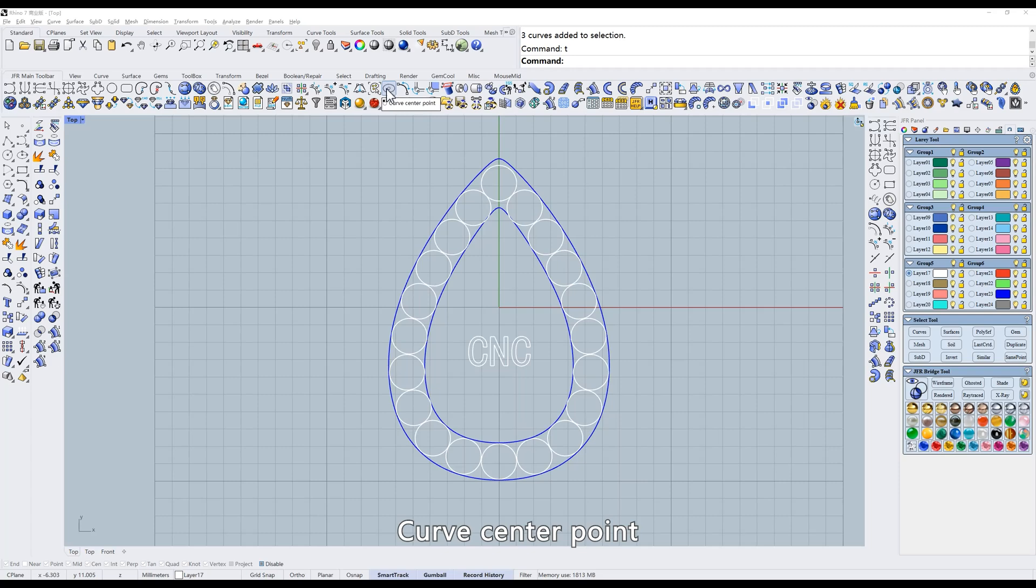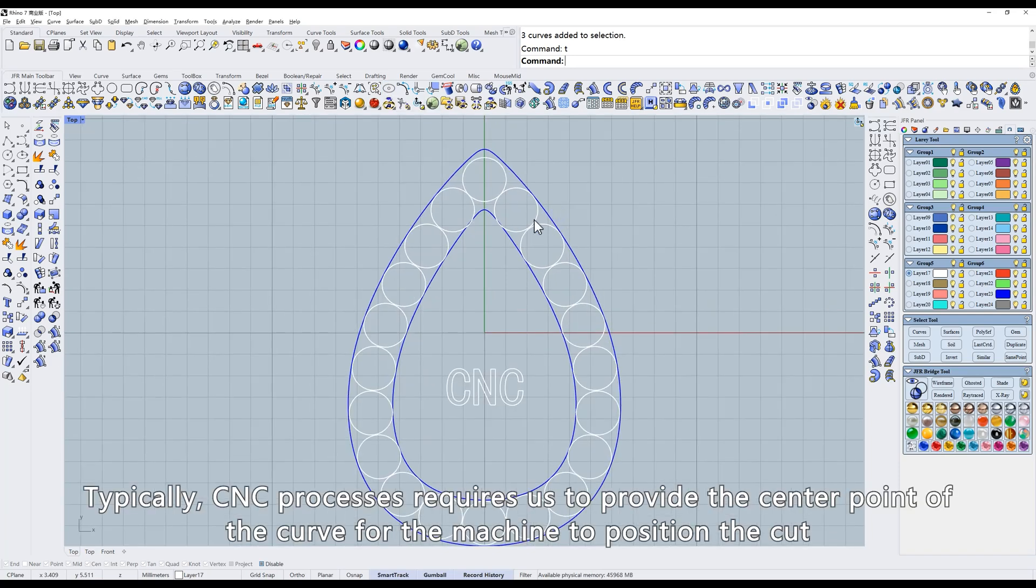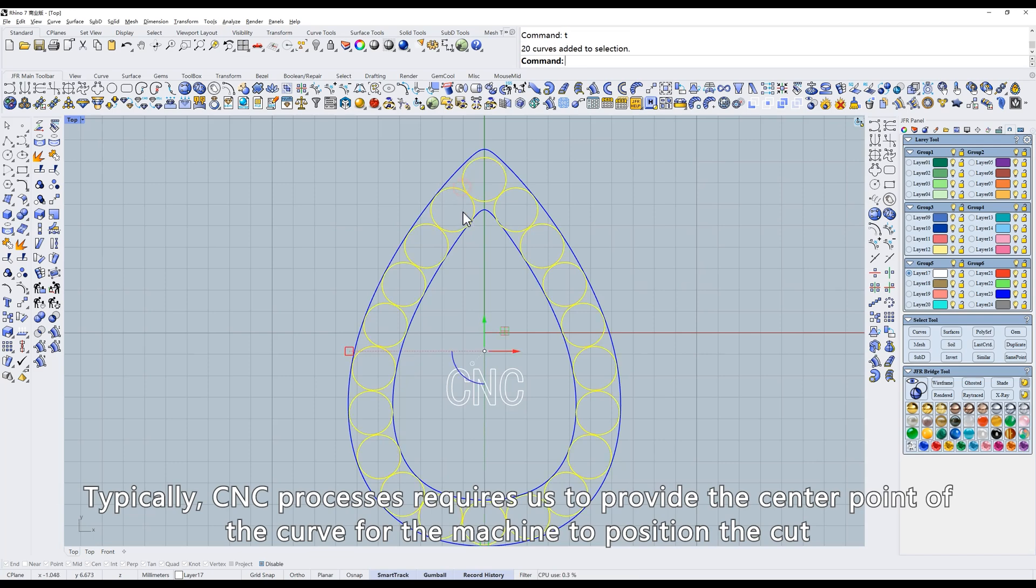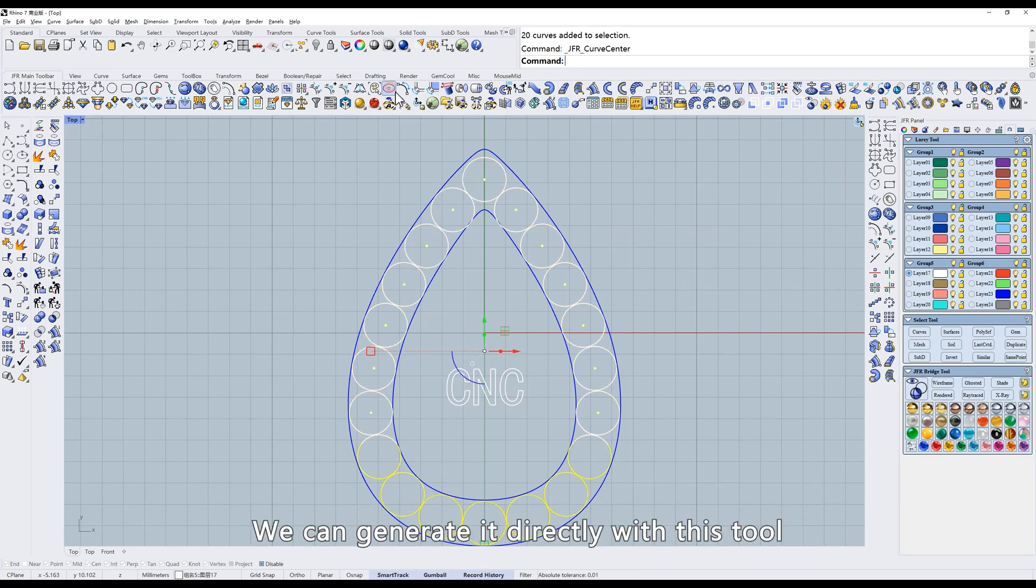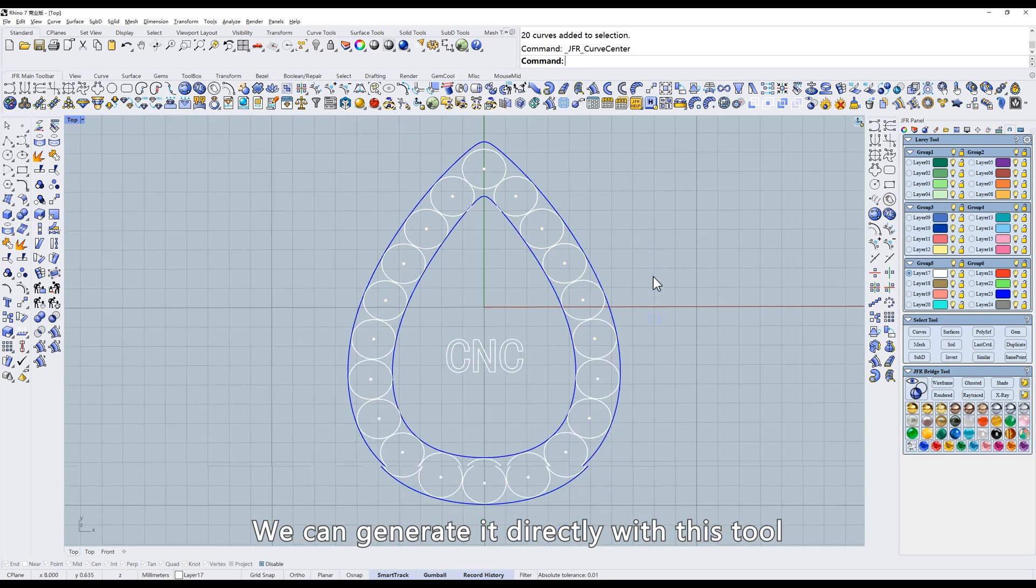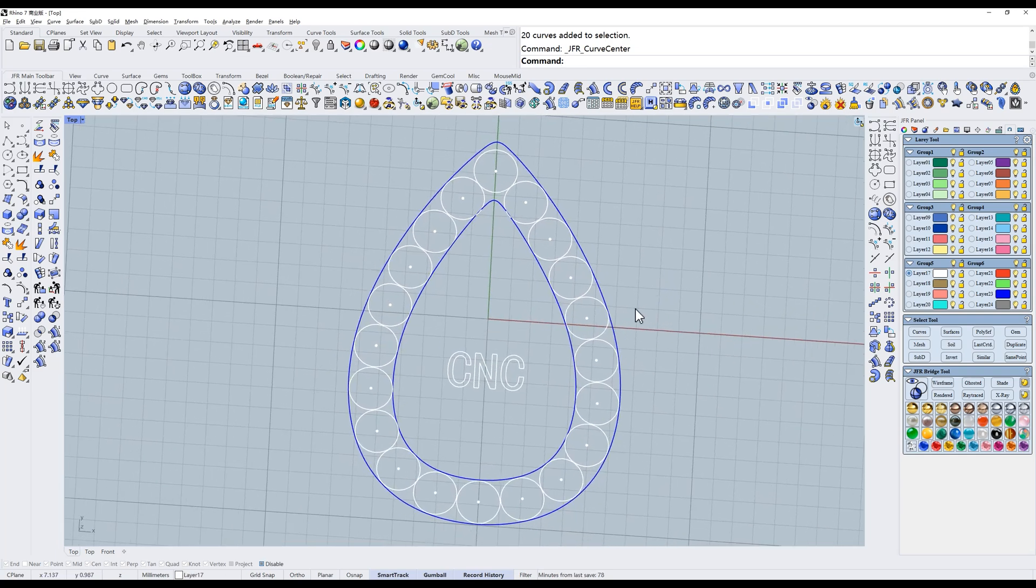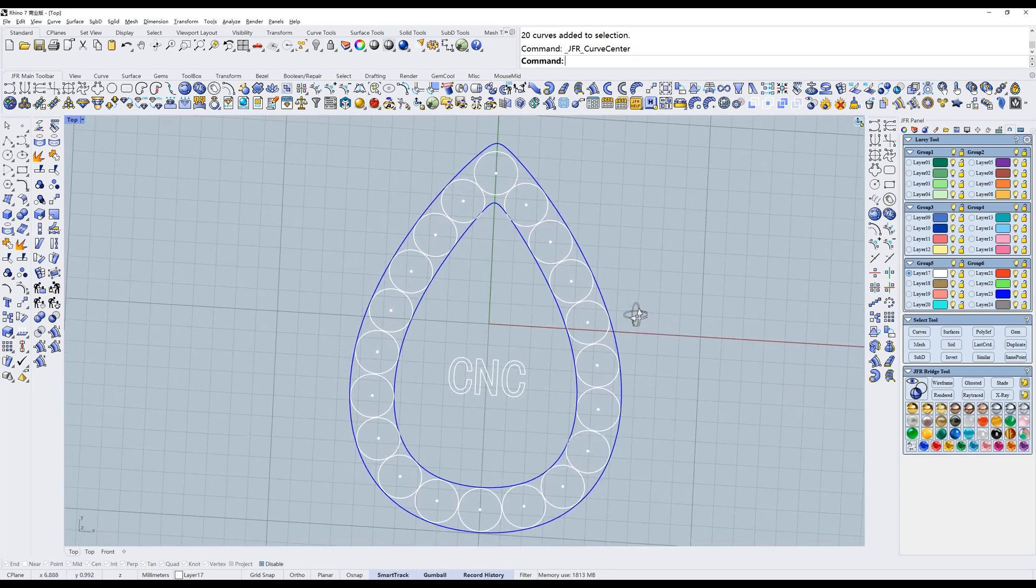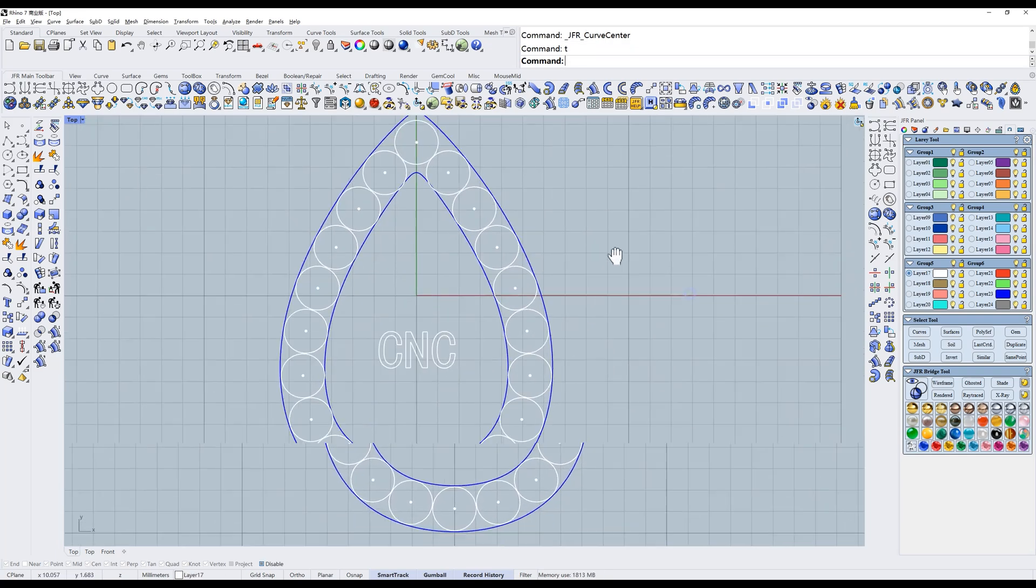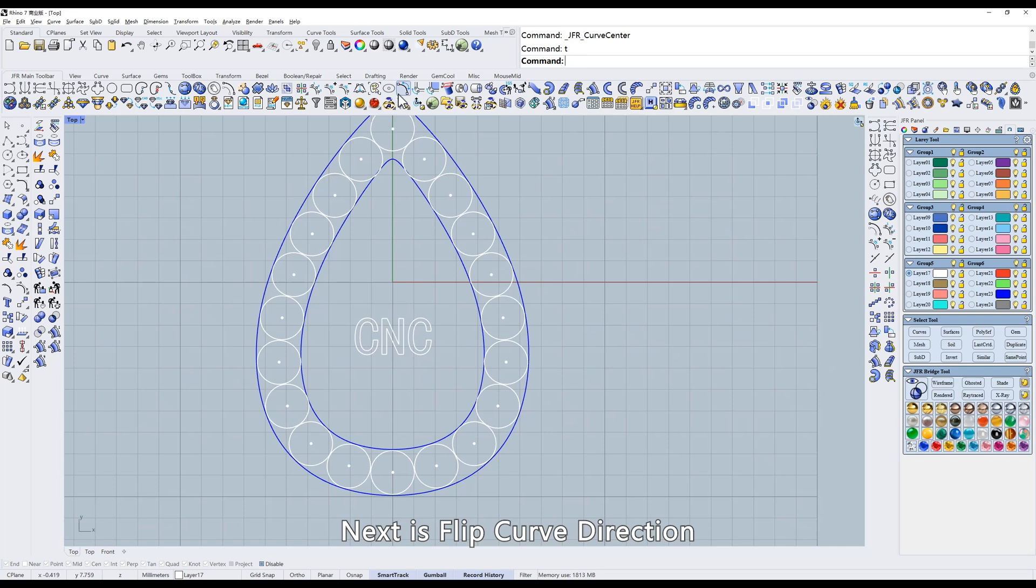Next tool. Curve center point. Typically, CNC processes require us to provide the center point of the curve for the machine to position the cut. We can generate it directly with this tool. Next is flip curve direction.